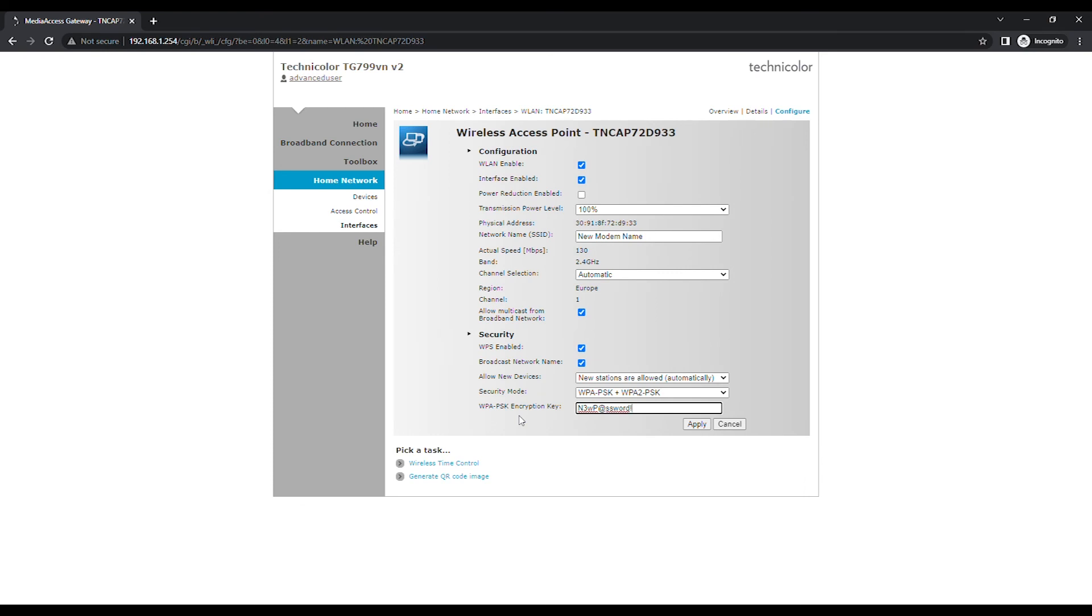It is recommended to set the security mode to WPAPSK plus WPA2PSK.